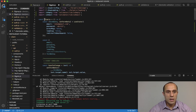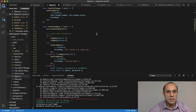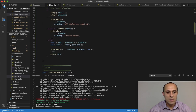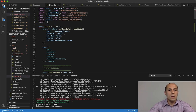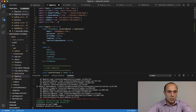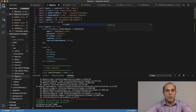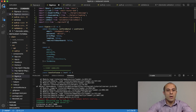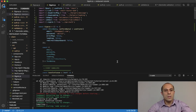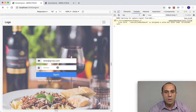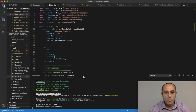One thing I forgot — inside my sign-in component I'm using the signIn method but haven't imported it yet. So I'll import it from the API folder's auth file: import signIn from the auth file. Now everything should work.